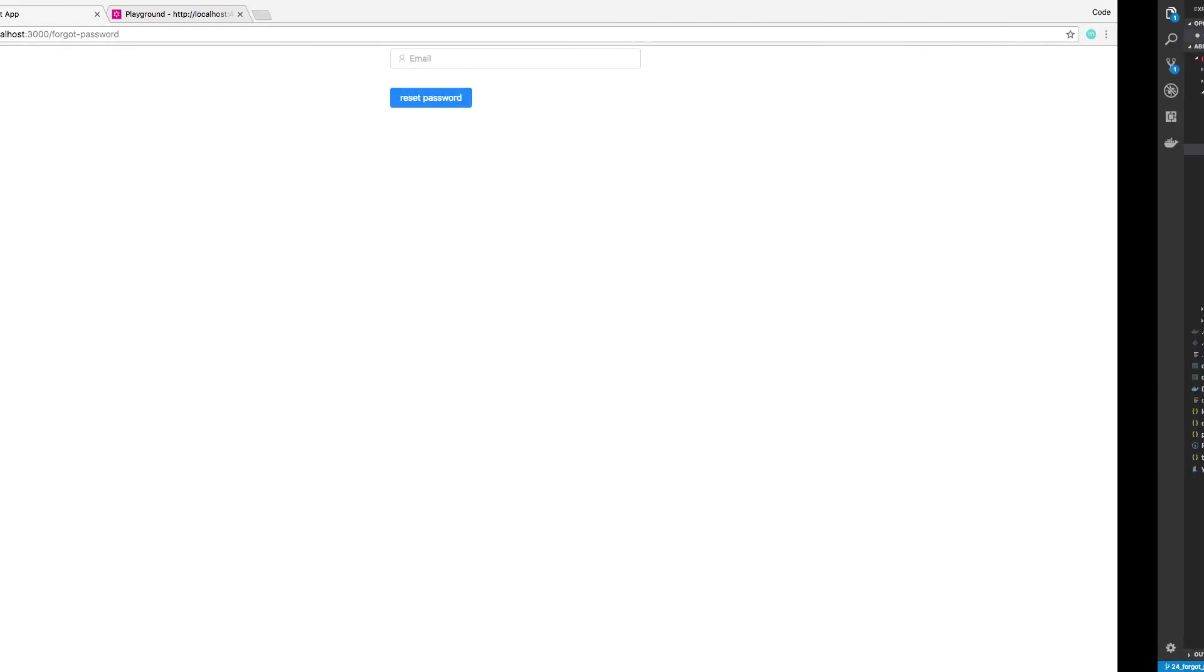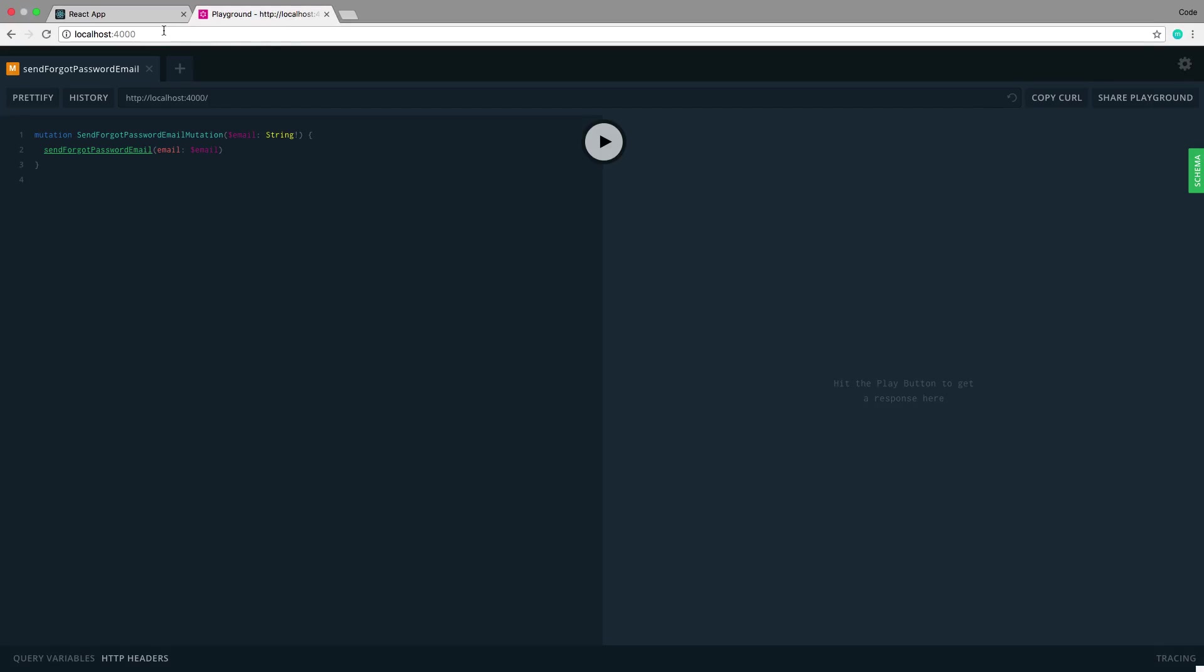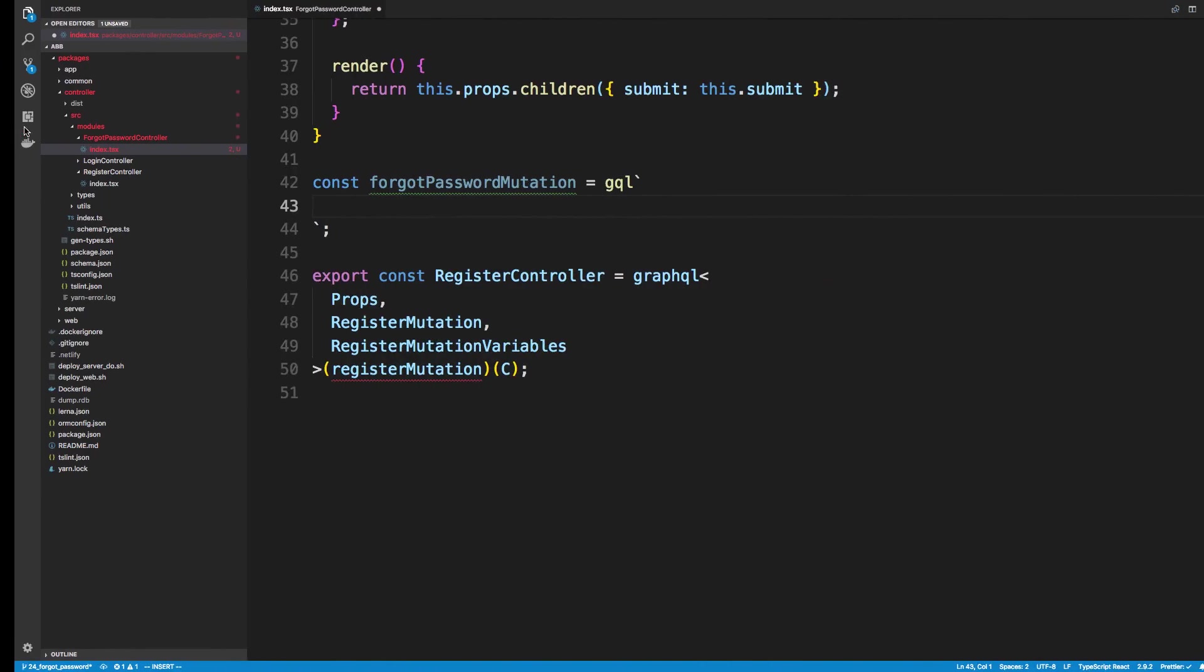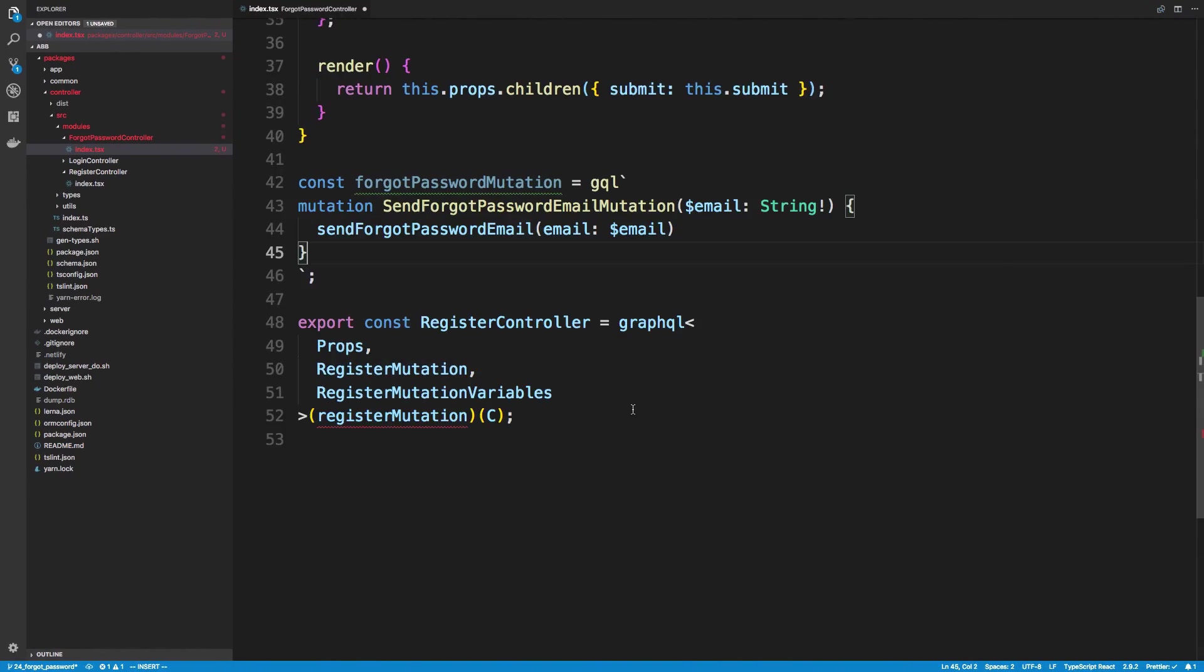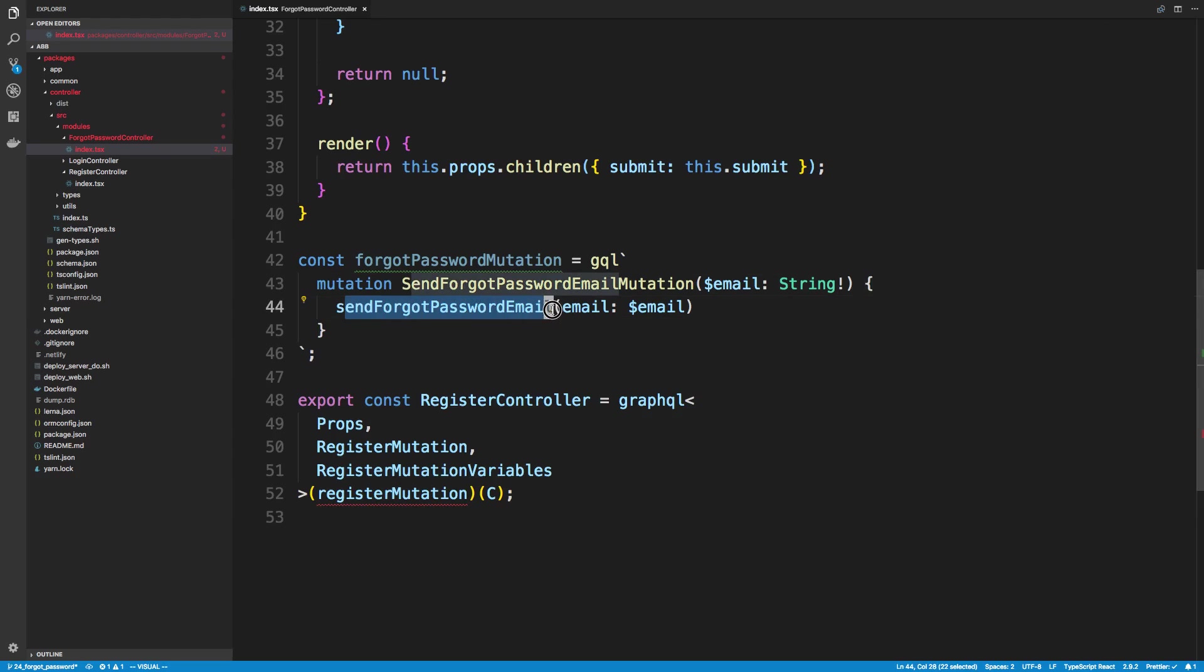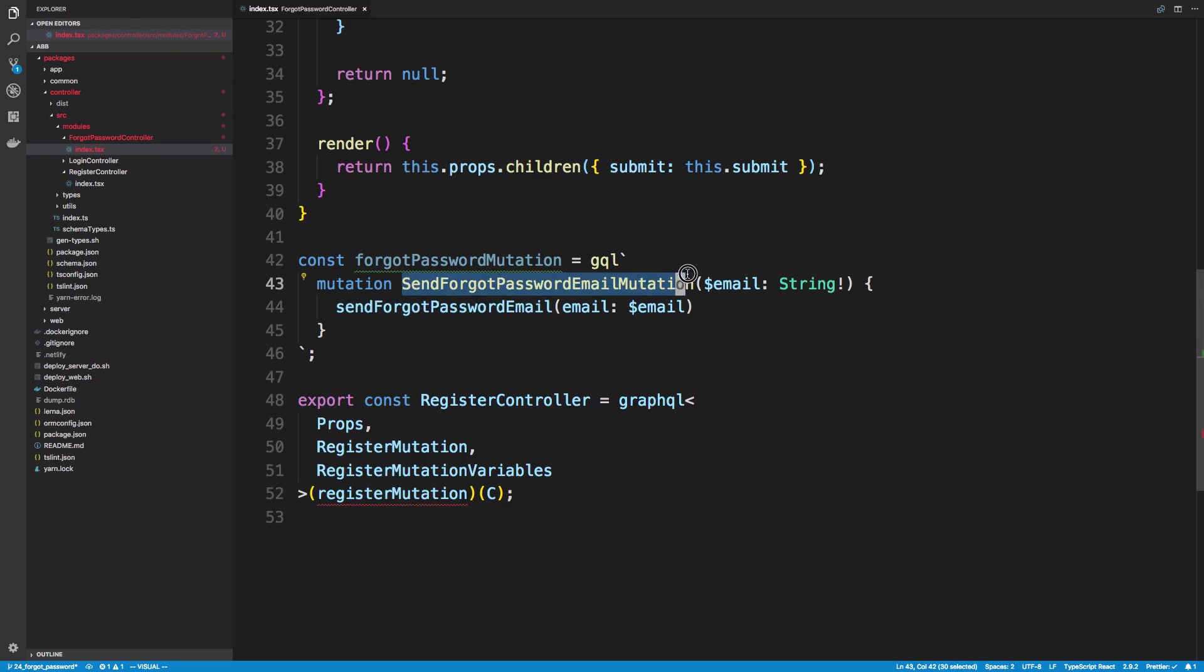Now I recommend going over to localhost:4000 and writing out the mutation. I went ahead and already did it, you get nice auto-completion this way. So the mutation that we want to run is send Forgot Password email, and then we just have one variable, an email which is a string, and that's who we're going to send it to. And don't forget to give your mutation a name because we need that to generate the TypeScript types for it.